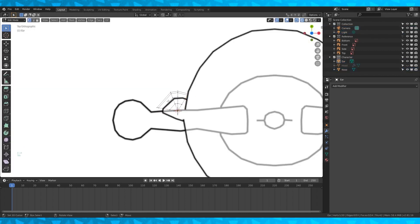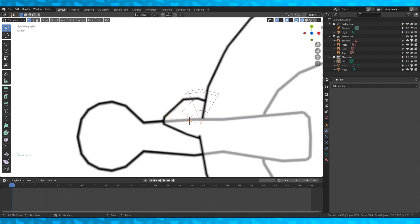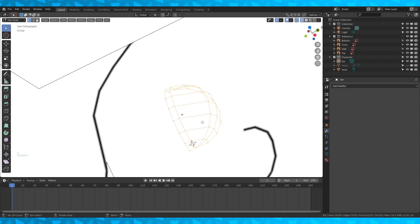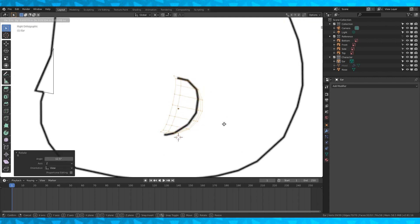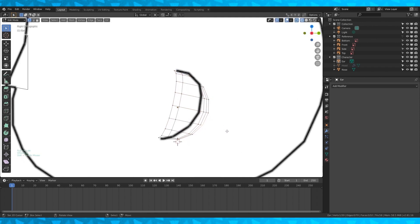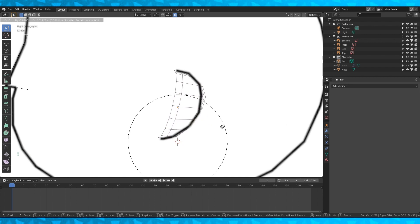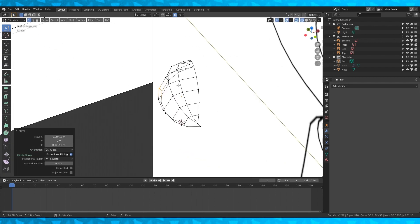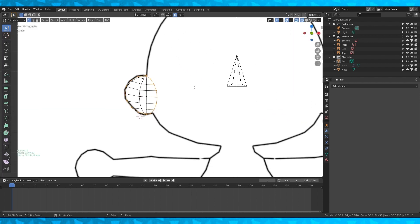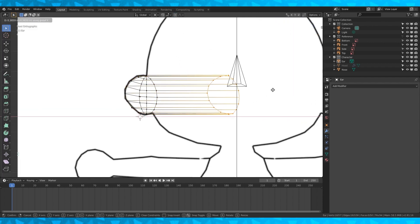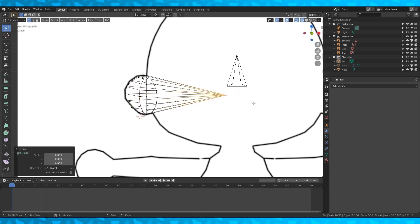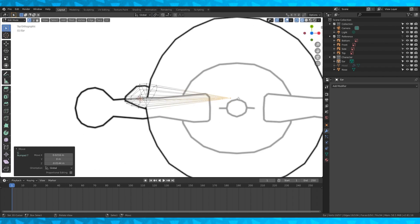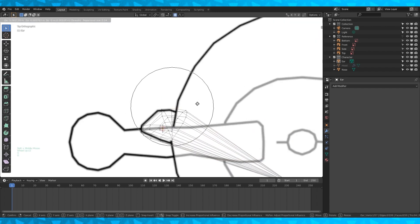Turn on our reference again and in top ortho view select the front half circle and extrude it forward. In right ortho view rotate the entire ear about 13 degrees, then position the ear a little better. With this vertex selected, turn on proportional editing with O and shape the ear. Once you get it how you want, select the entire front and back edge loop, turn off proportional editing, and extrude toward the middle of the face. Change your pivot point to median point, hit S and 0 to scale these vertices to one point, then move them into position. With proportional editing back on, get the ear shaped.